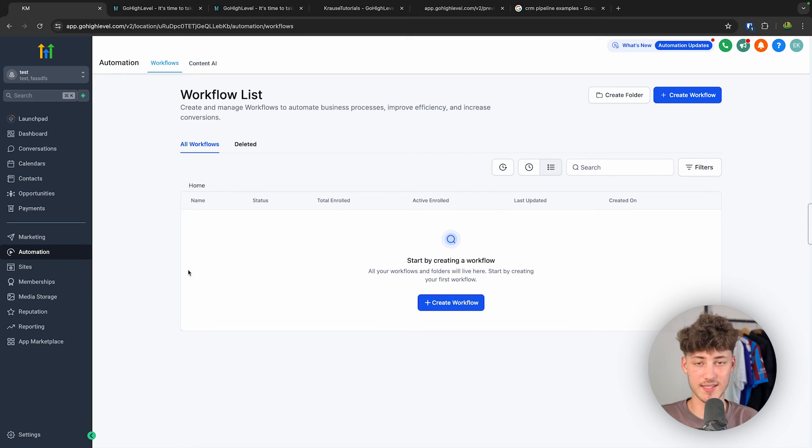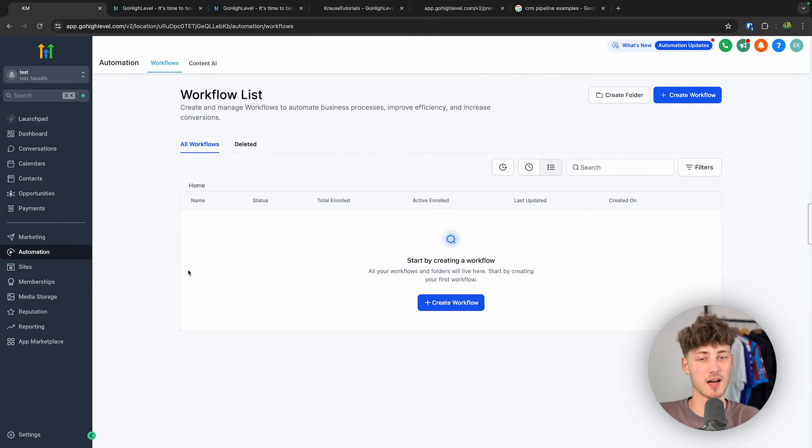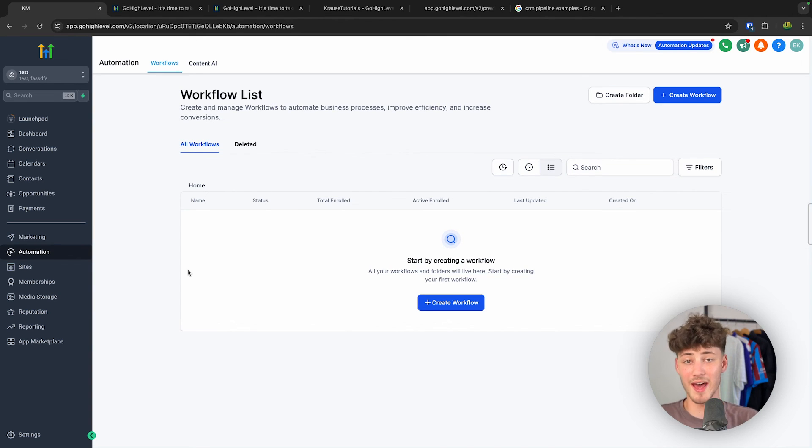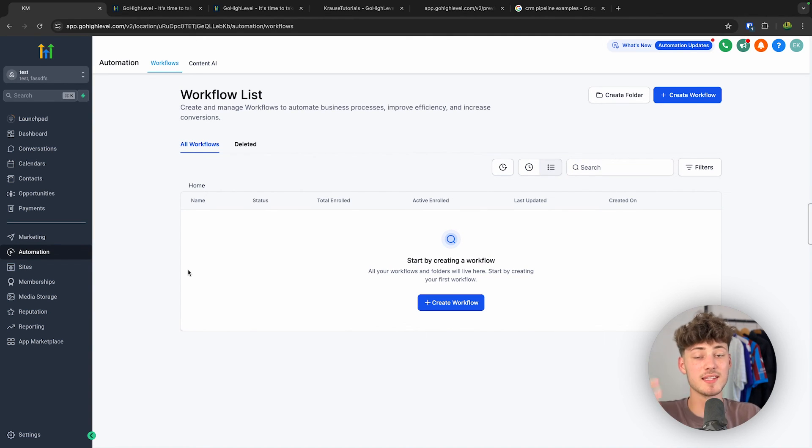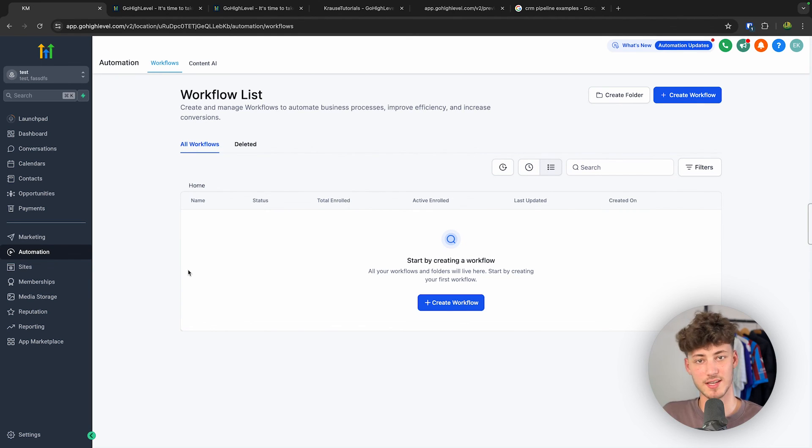So right here you can essentially create workflows which can then automate and streamline stuff inside your business. So for example, you can automate so that whenever a new deal has been created inside your pipeline, you can then automatically send out an email, automatically send out an SMS and so on.